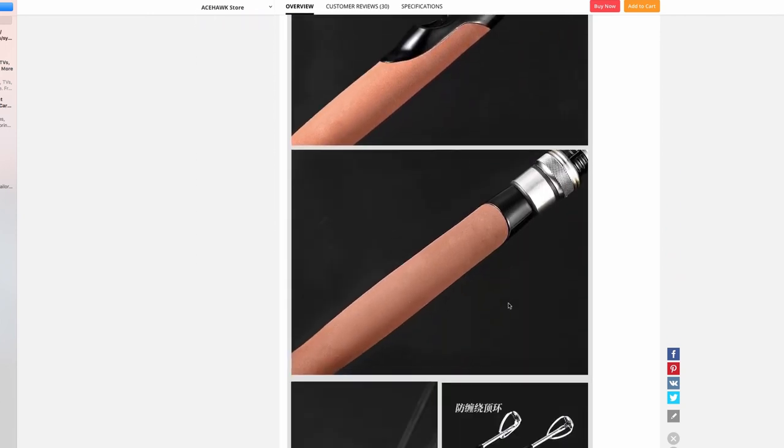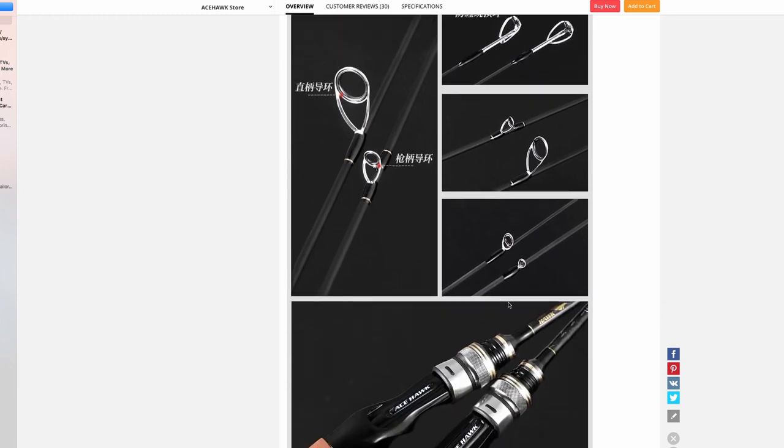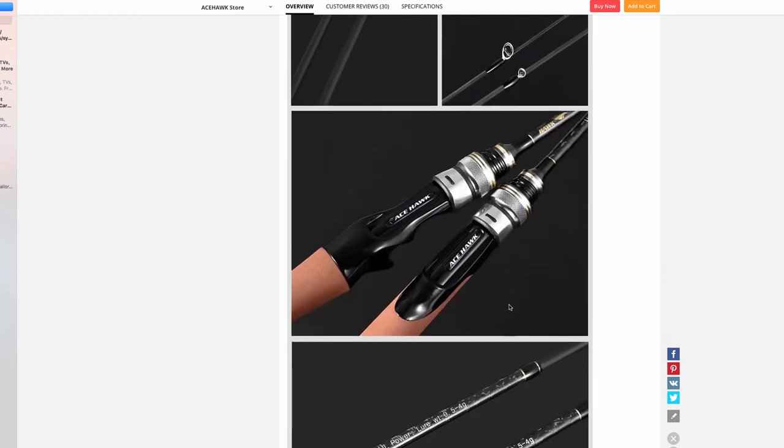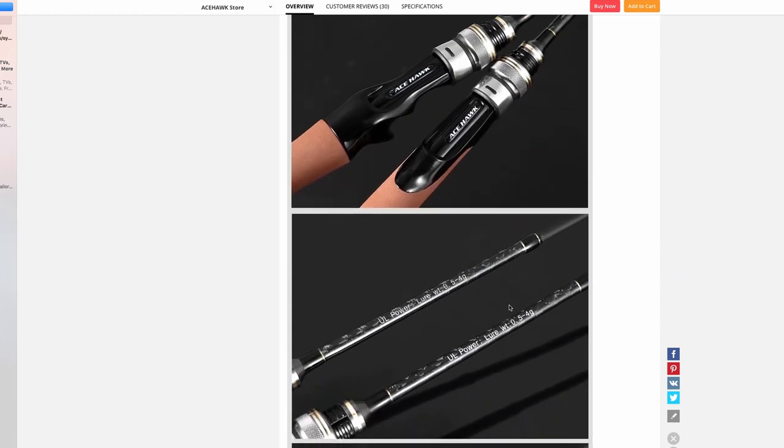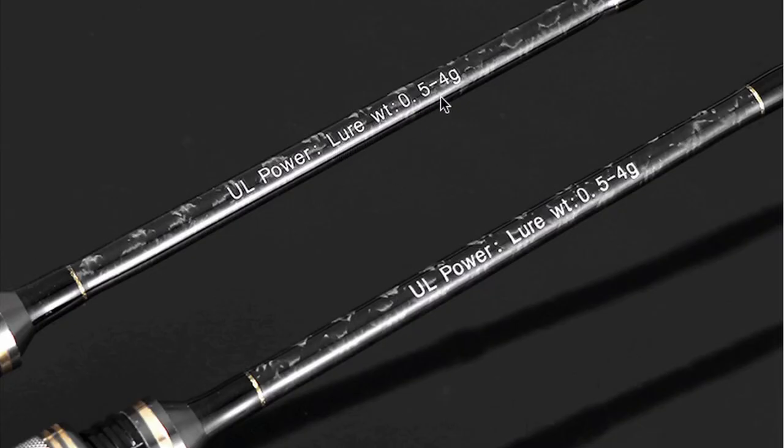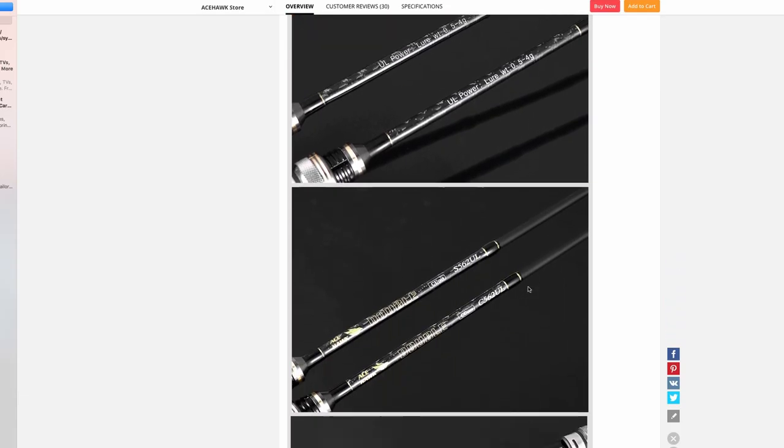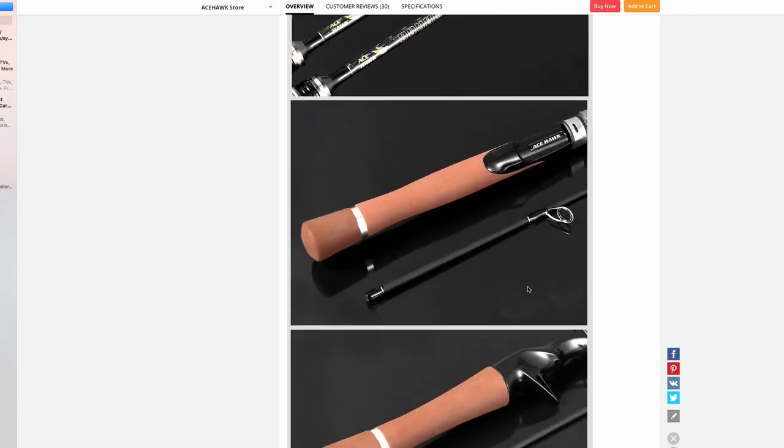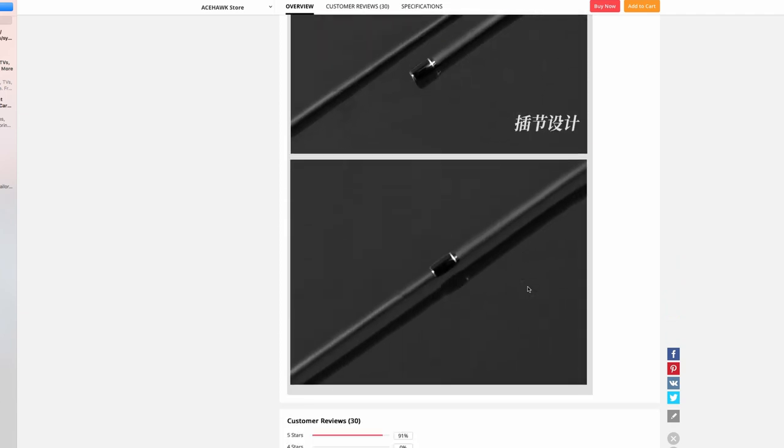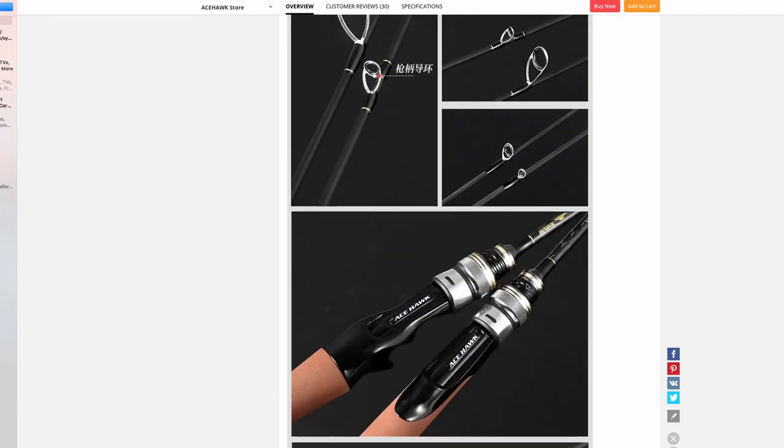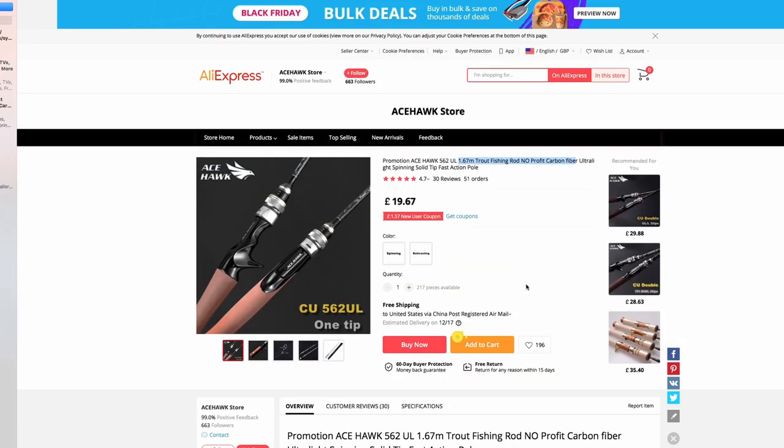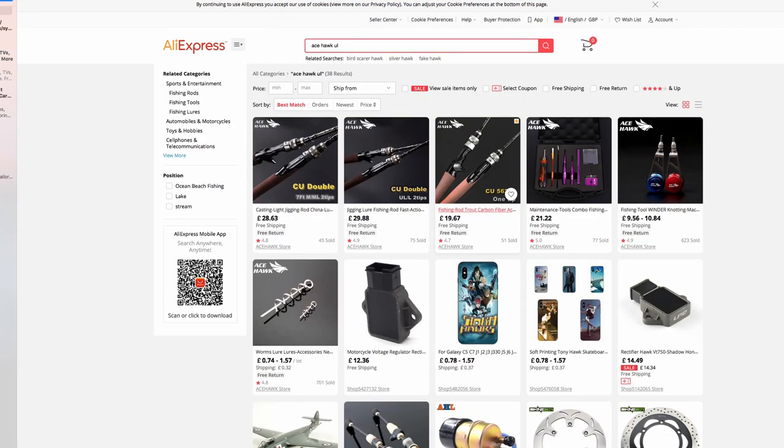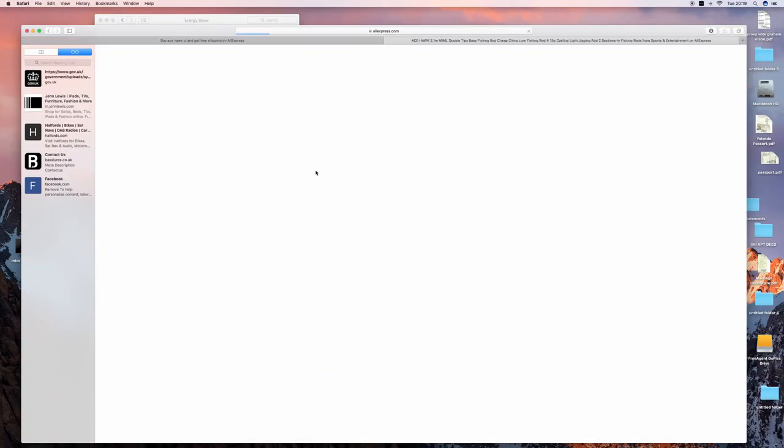It also comes in spinning and baitcasting setups. If you've got it as a baitcasting setup, this is the cheapest BFS, which is bait finesse system, casting rod I've ever seen. I've seen a lot of good reviews on this rod. You can check out The Real Test on YouTube - he's done some amazing reviews on this and he loves this rod.